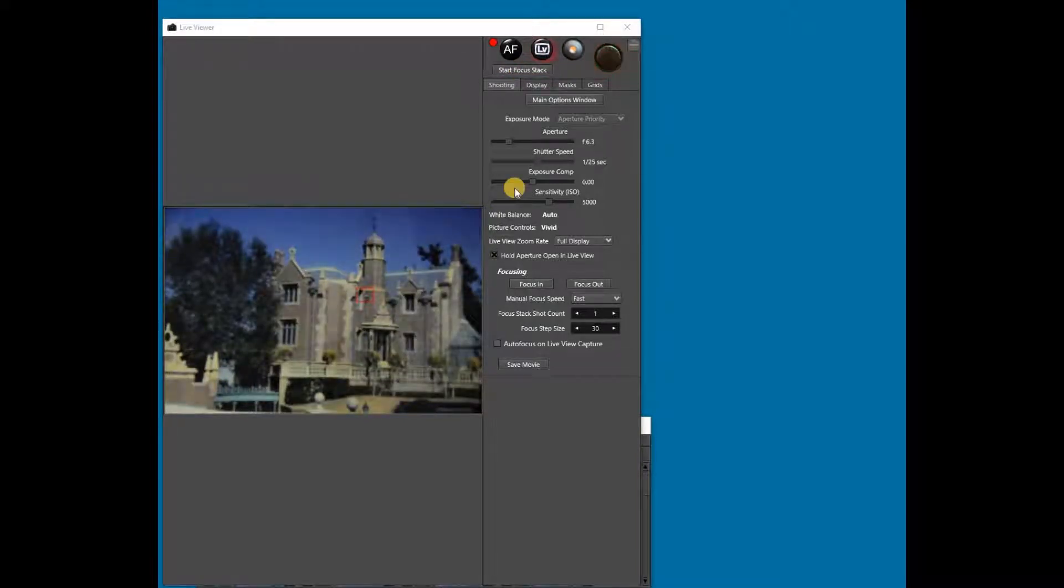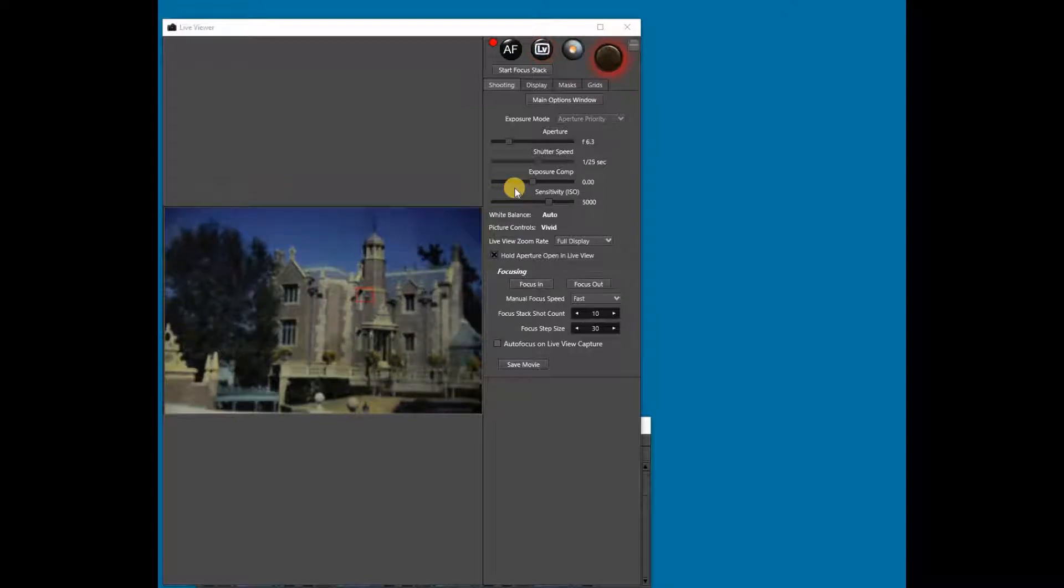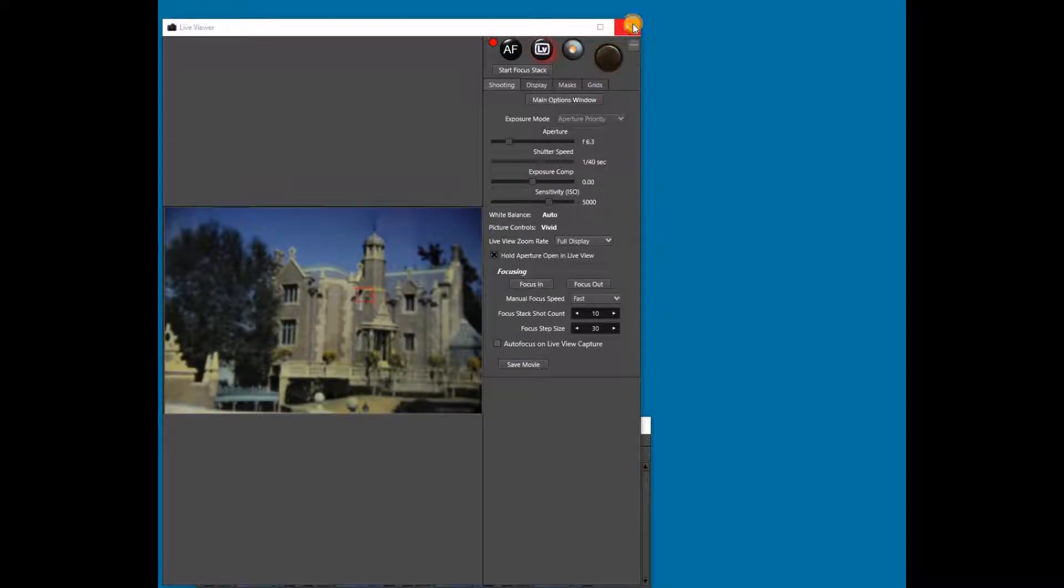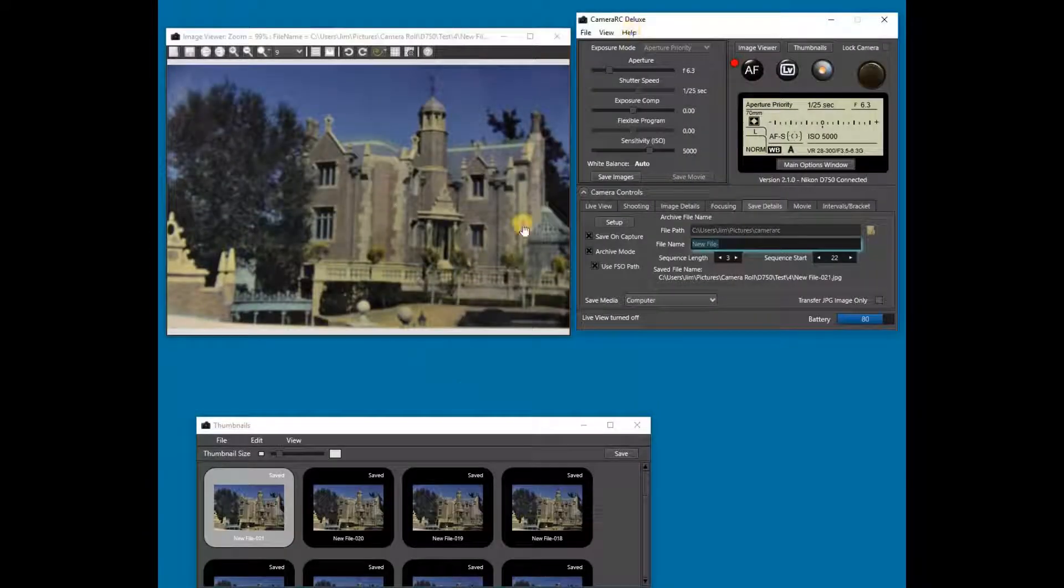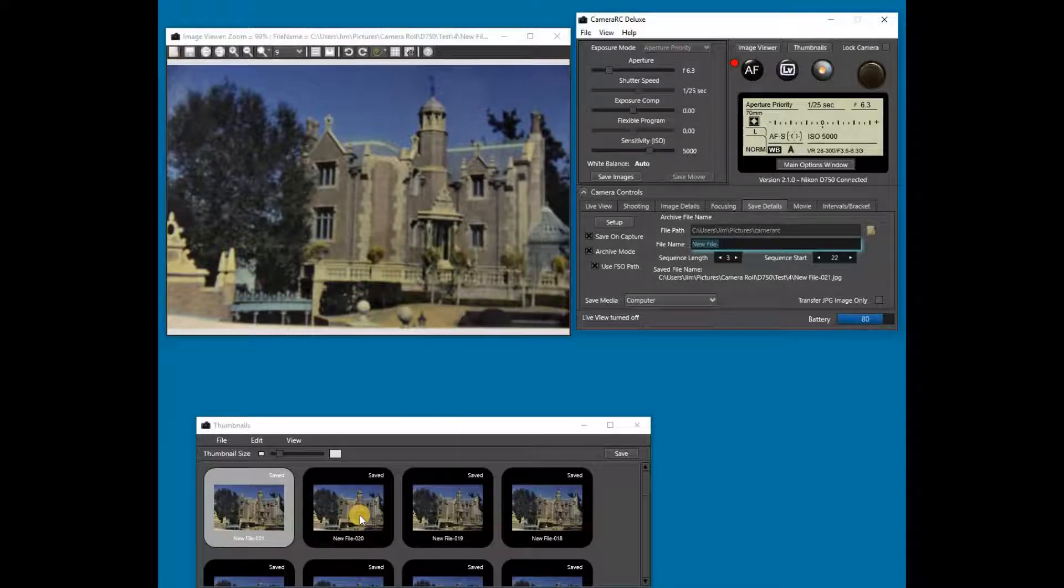If, when the focus stack completes, it has still not reached the desired completion point, you can just start the stack again from the stopping point.